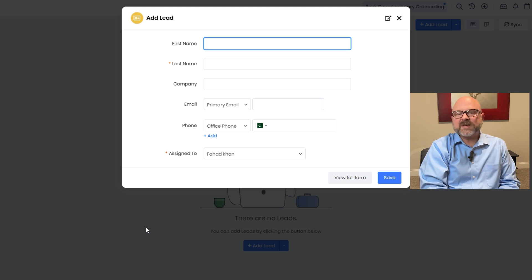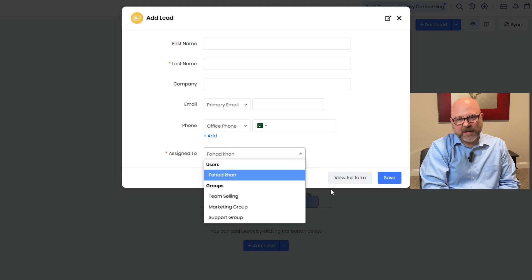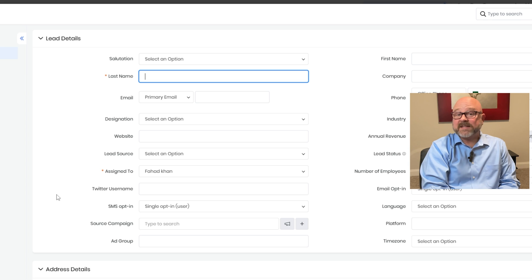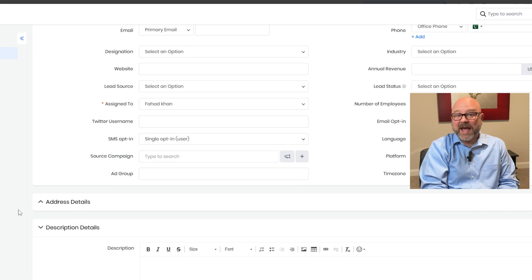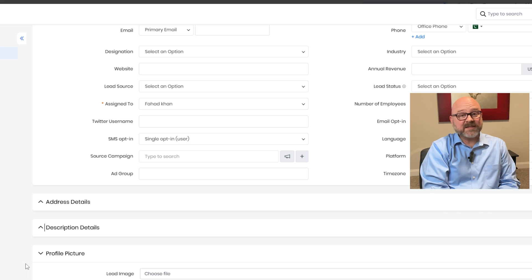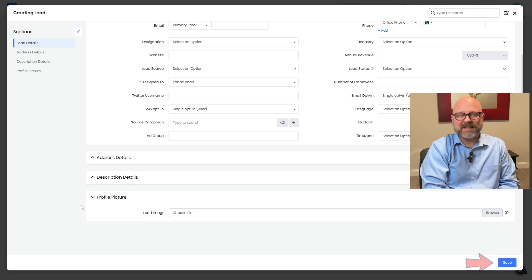Fill in the primary email and phone number. If there are additional phone numbers, you can include those too. After that, assign the lead by selecting from the drop-down menu — you can assign it to either users or groups, depending on what works best. Additionally, you can click on the 'View Full Form' button to open the complete form and add detailed information. Fill in the fields under the lead details section, then move to the address details section and add the required address. Next, fill in the description details section where you can include any notes or descriptions, and lastly upload a picture in the profile picture section. Once all the necessary details are added, click the save button to create the lead.